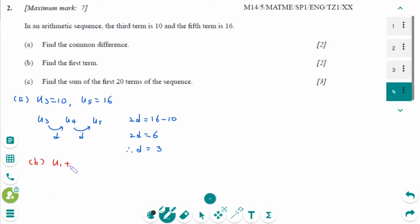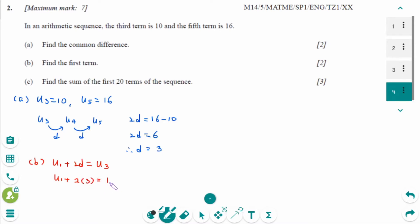Number b. U1 plus 2D equals U3. U1 plus 2 times 3 equals 10. U1 plus 6 equals 10. Therefore U1 equals 4.